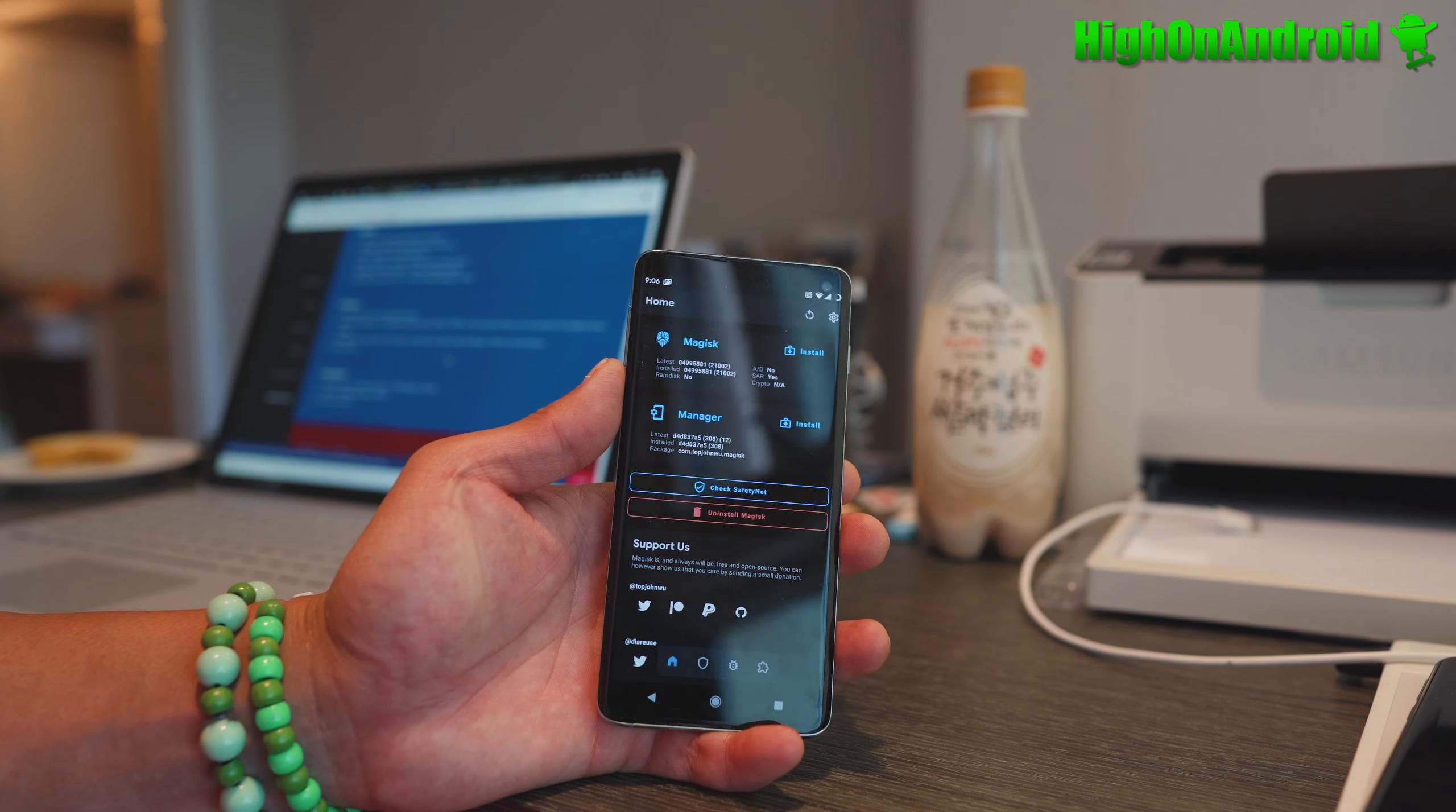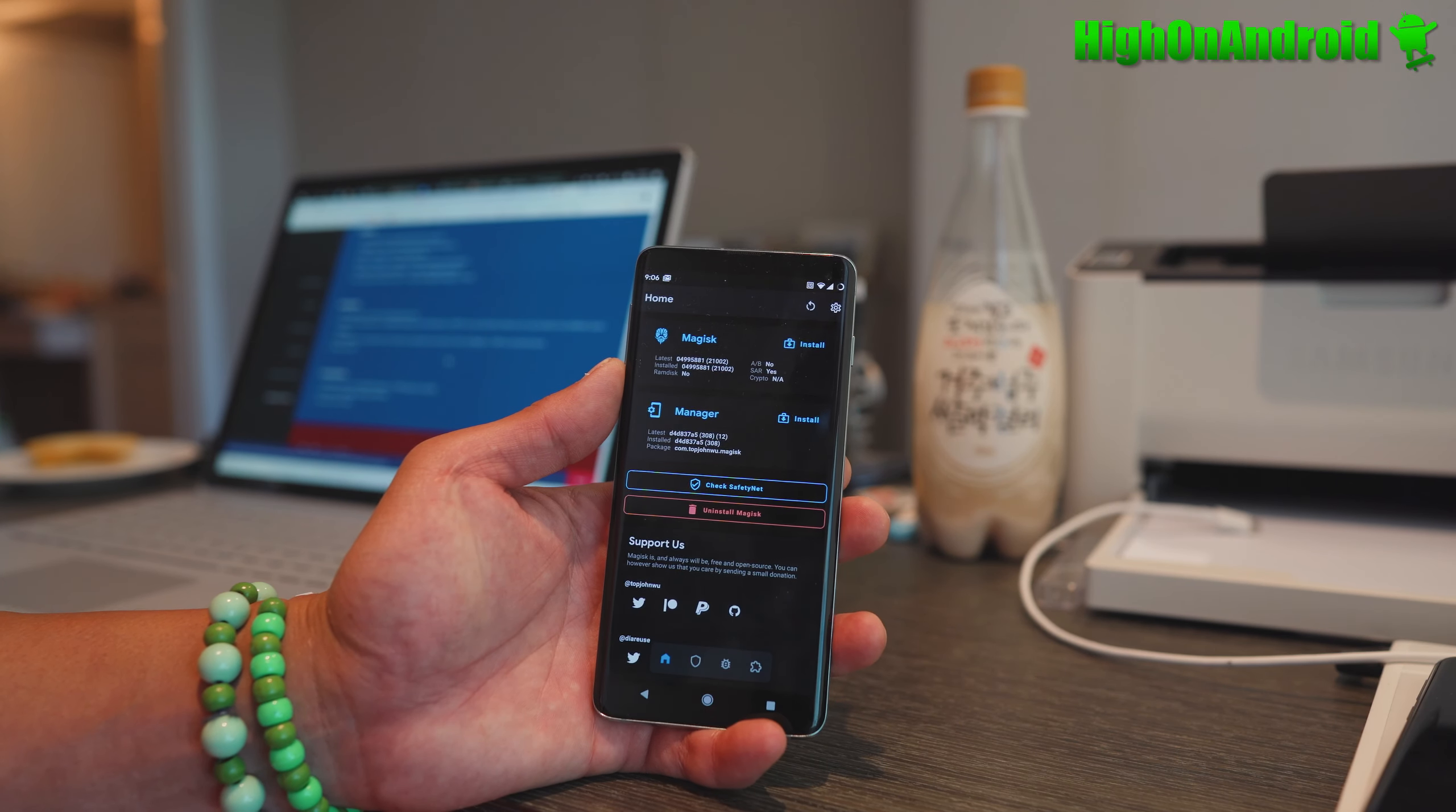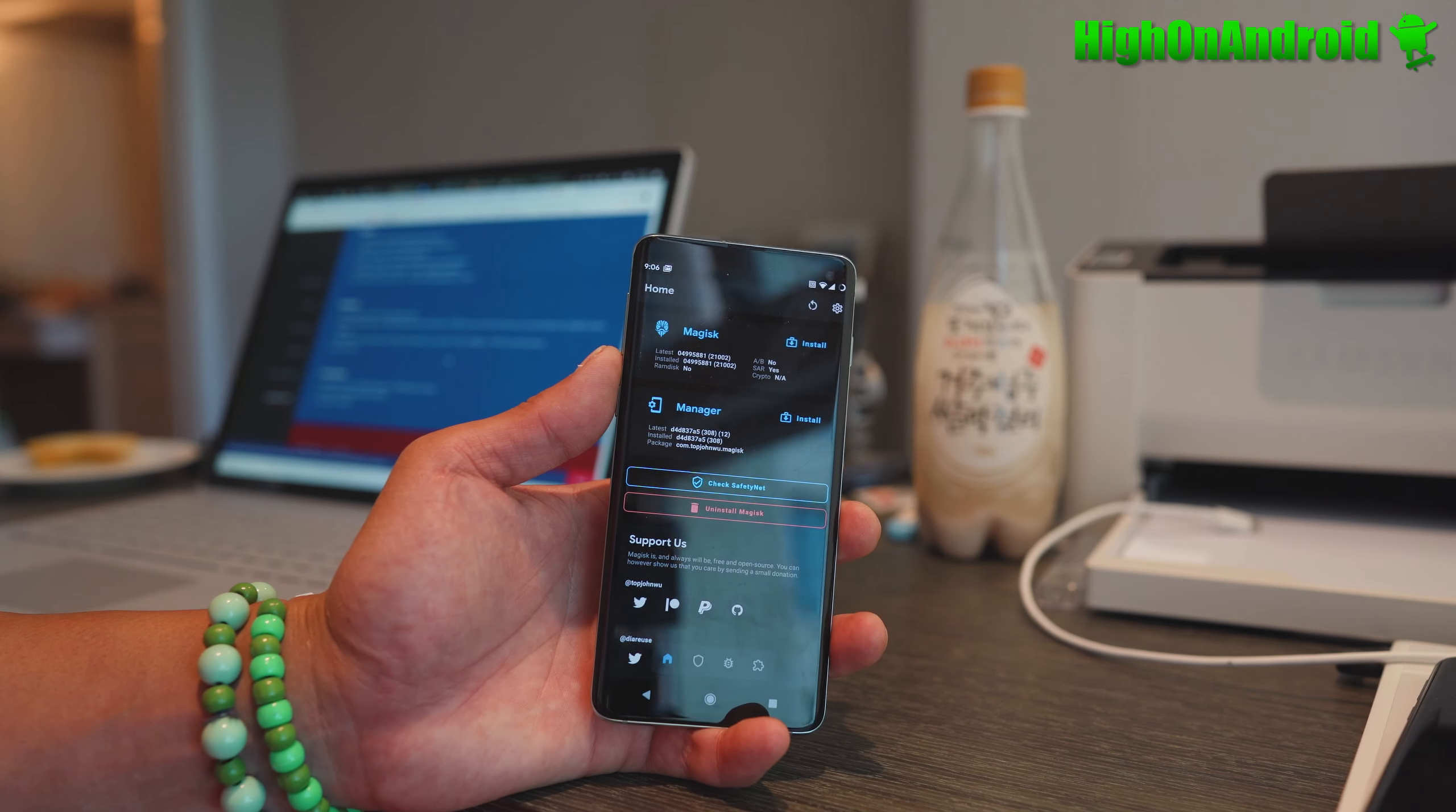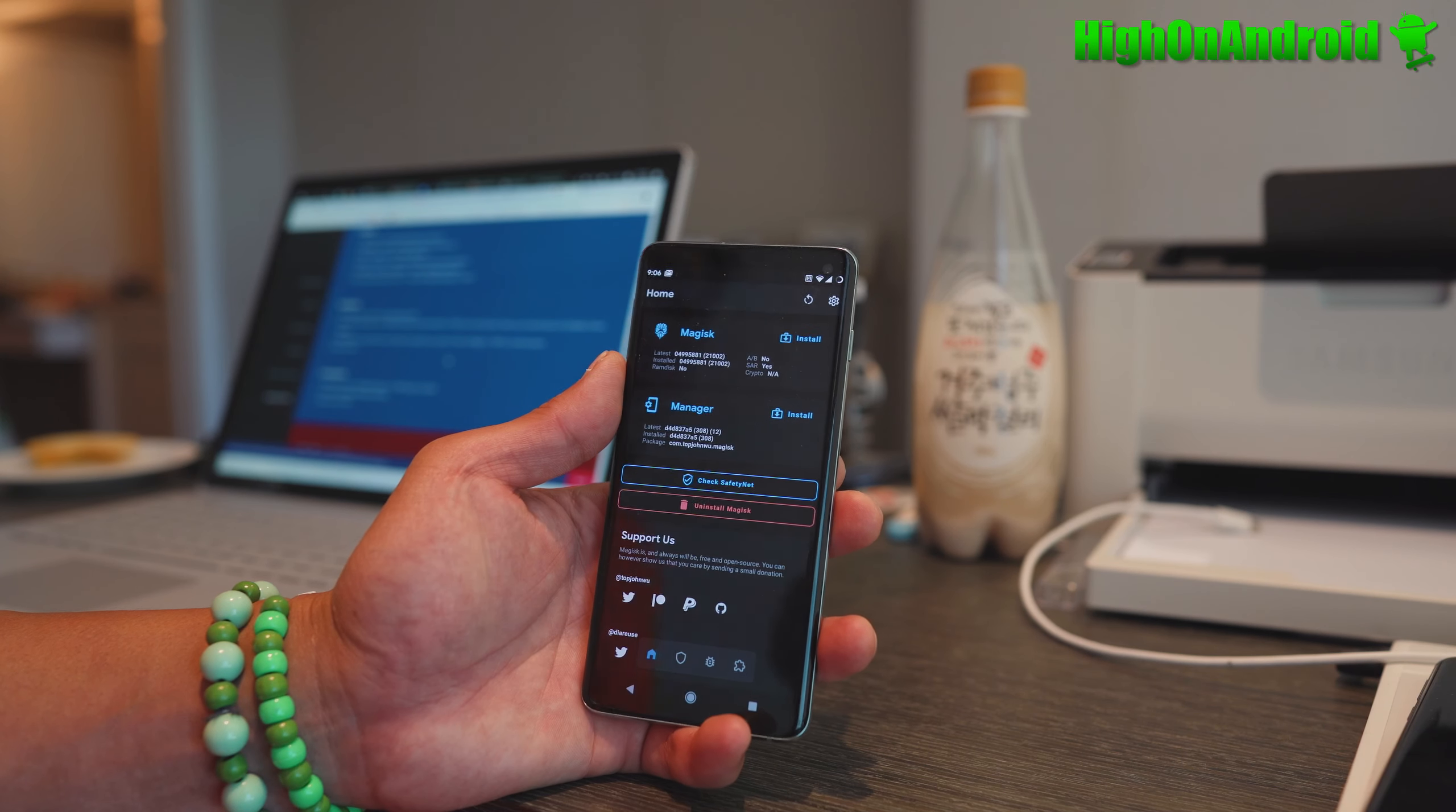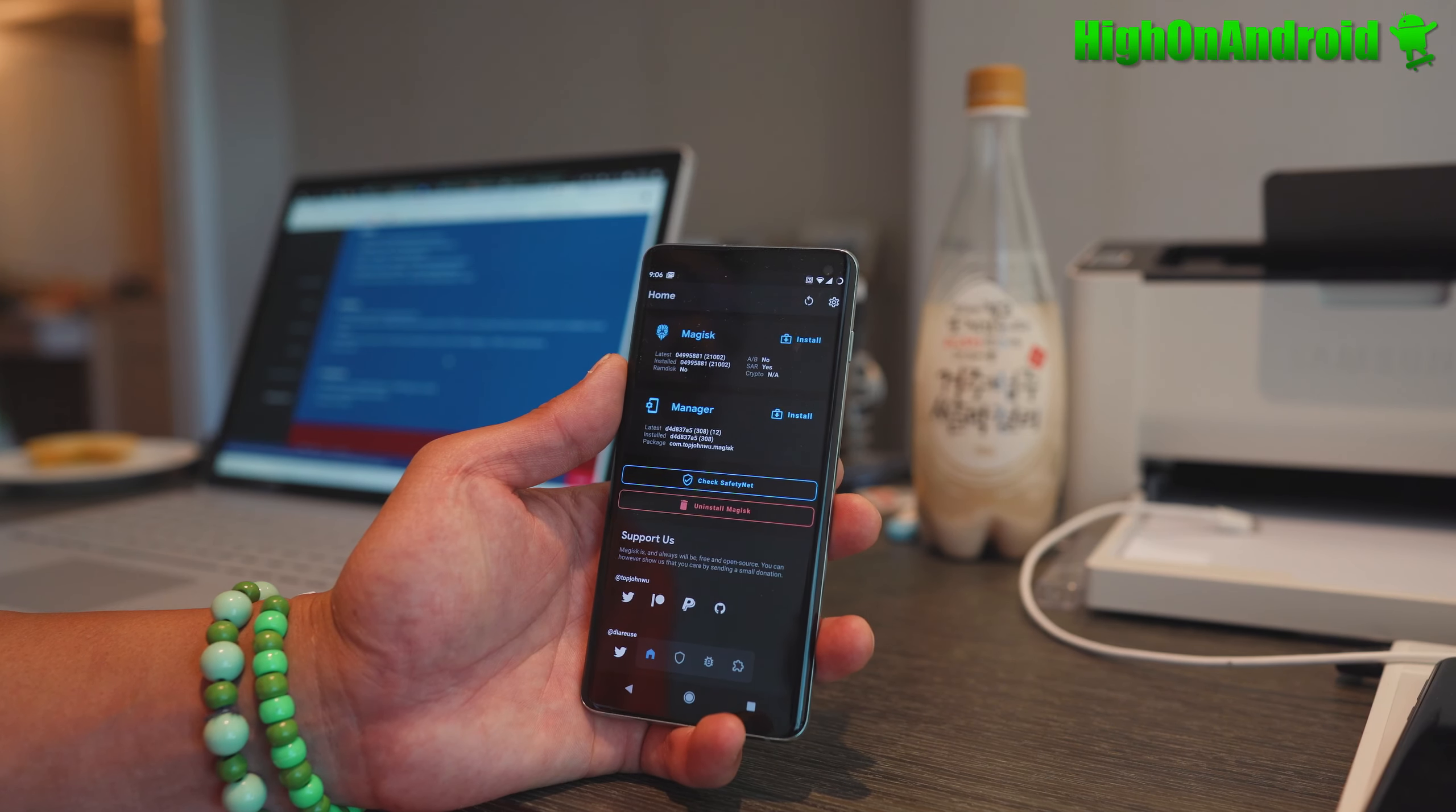You do have to install the latest beta version of Magisk. I have a full tutorial guide on it if you want root.